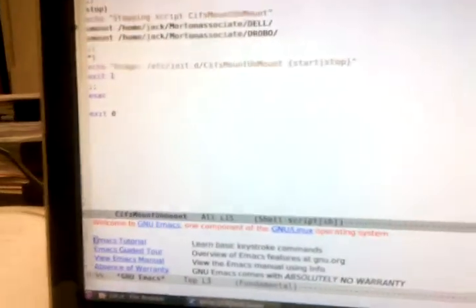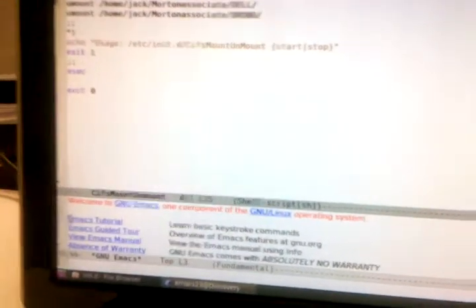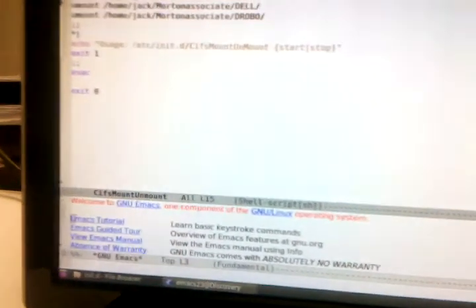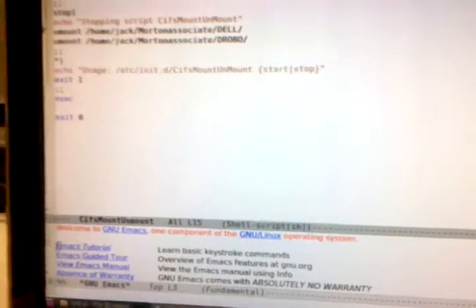And then I just did unmount, and of course home, Jack, Mark, Associates, Dell, or Drobo, are the two mount points that I'm using. And then if you type in sift mount unmount bananas, it'll spit back at you, no, it's not bananas, it's start or stop. That asterisk thing means if it's anything else, spit back at them and tell them what to do. And that's it. That's all I did.